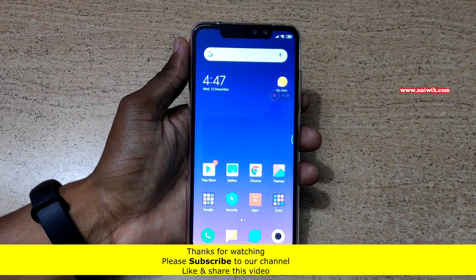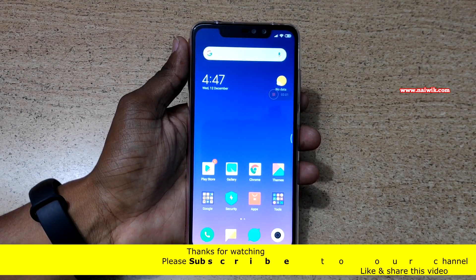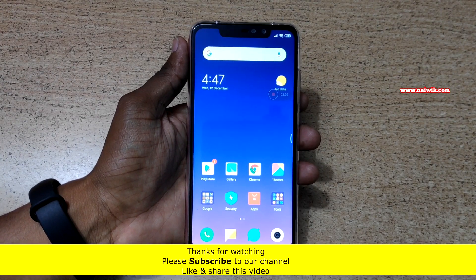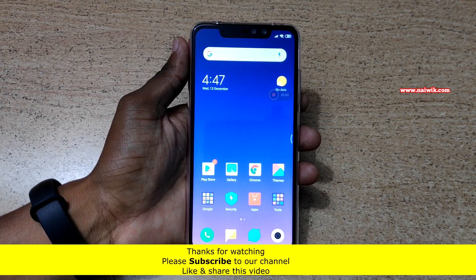That's it guys. In this way you can change the launcher on Redmi Note 6 Pro. Hope you like this video. Please subscribe to our channel. Thank you.